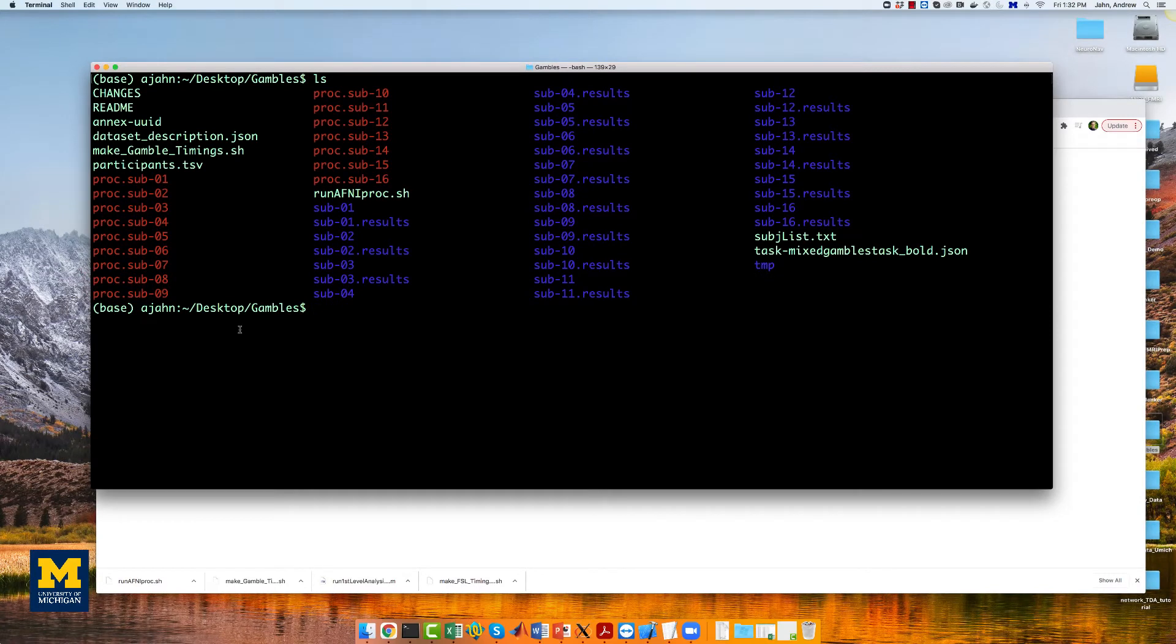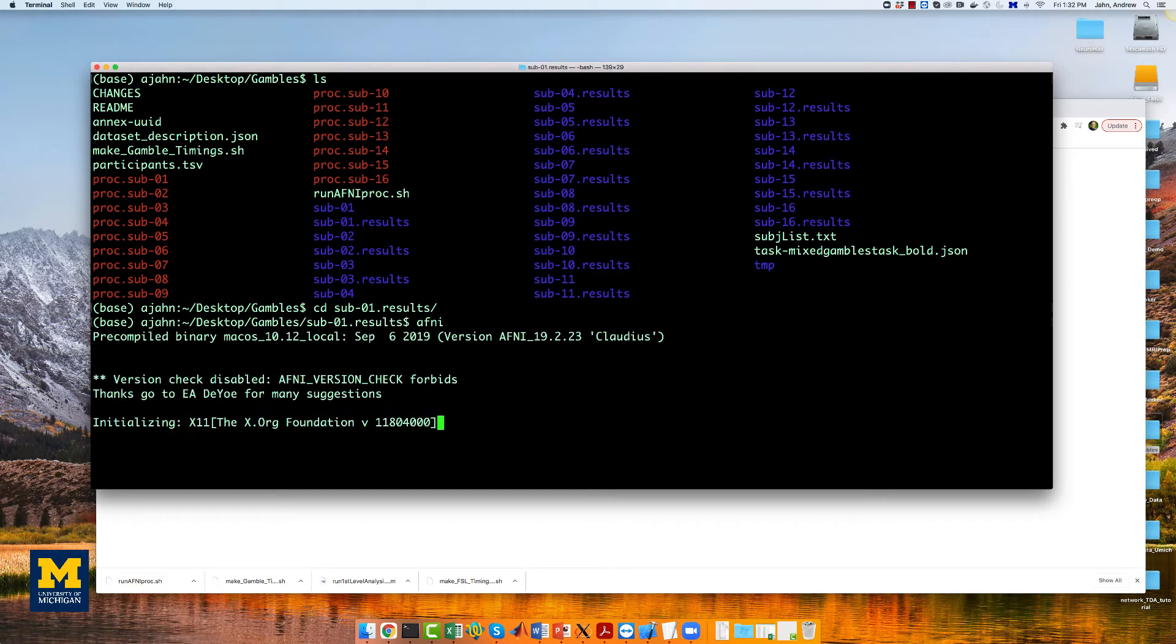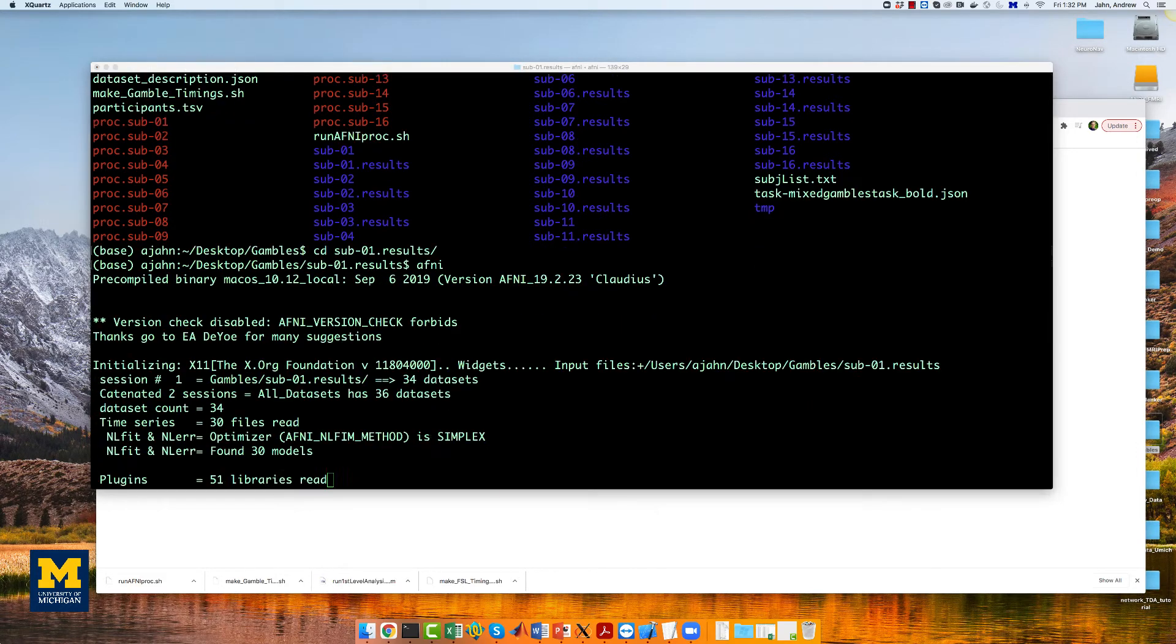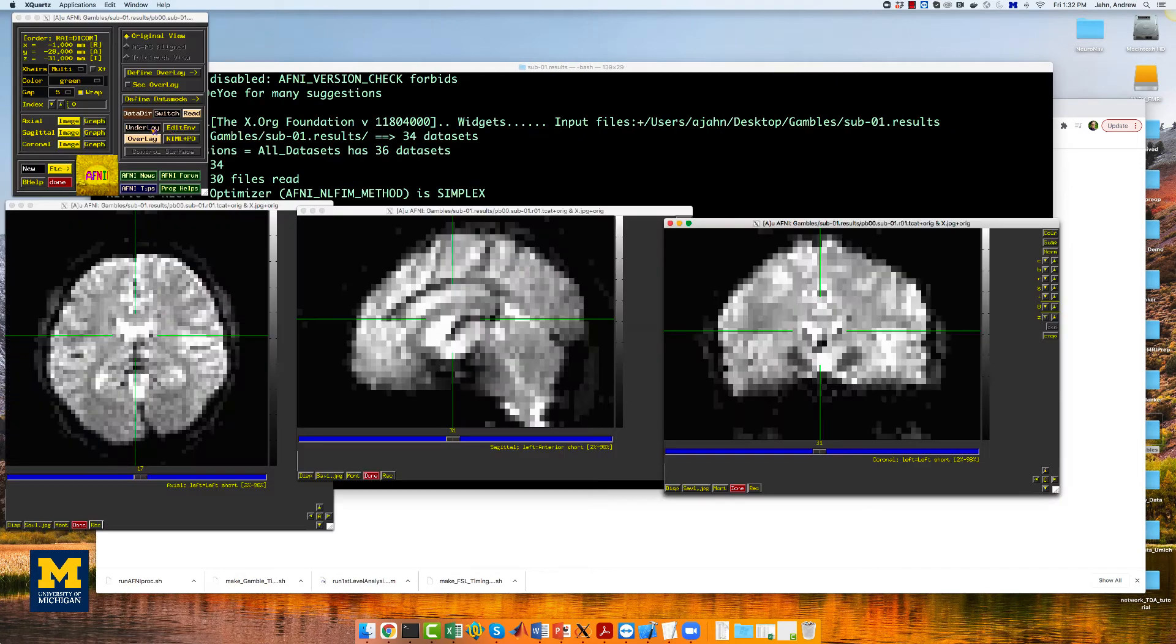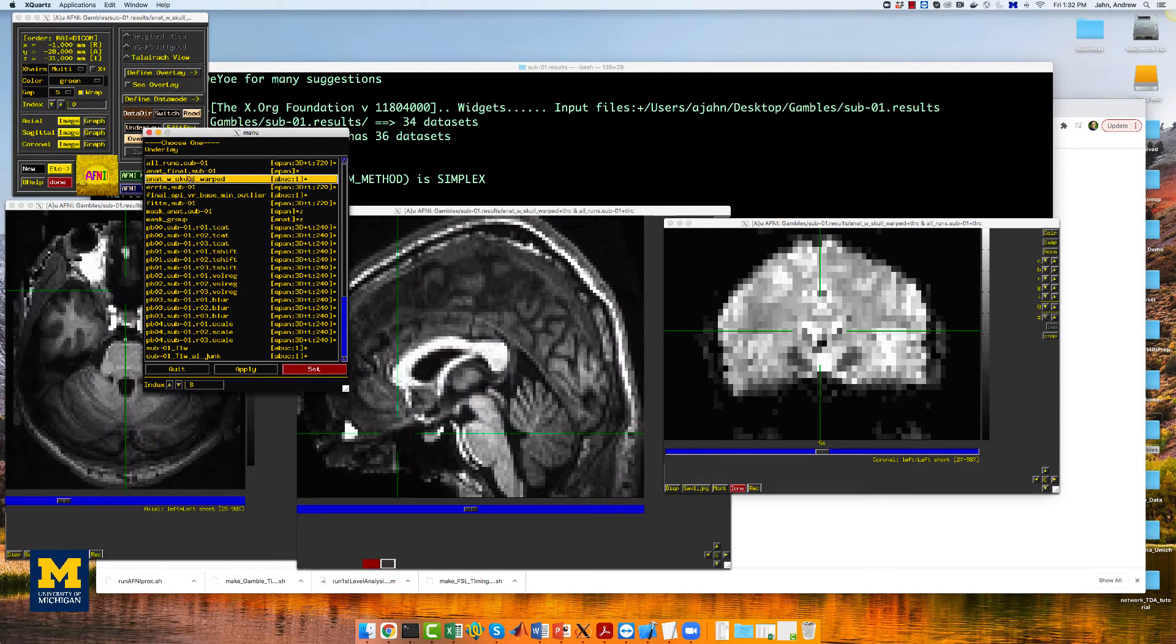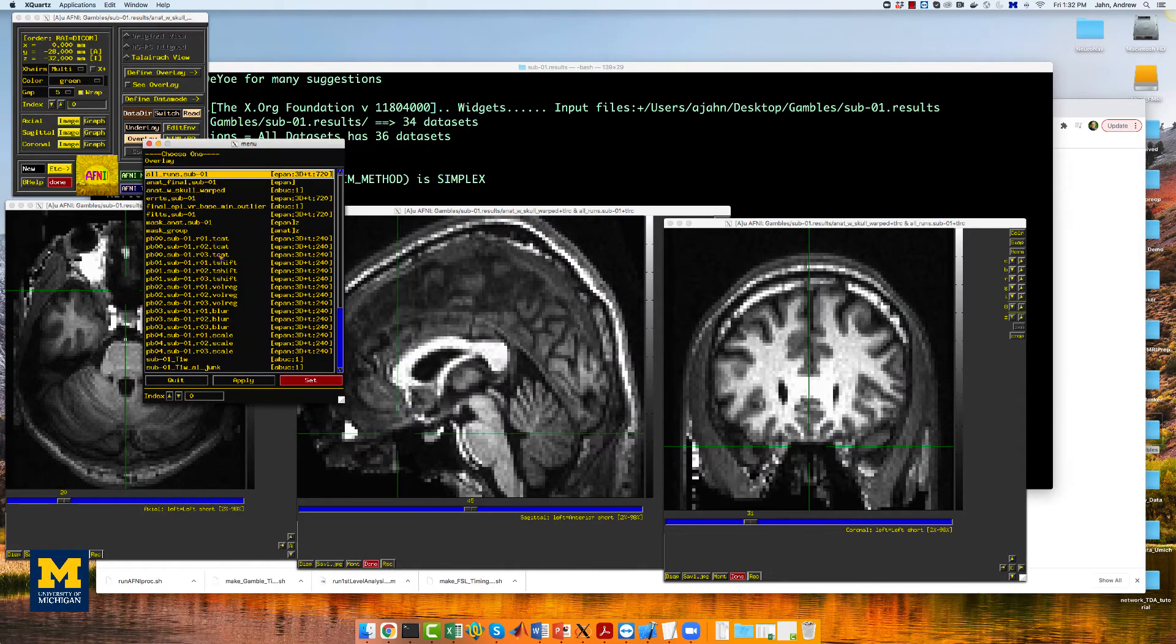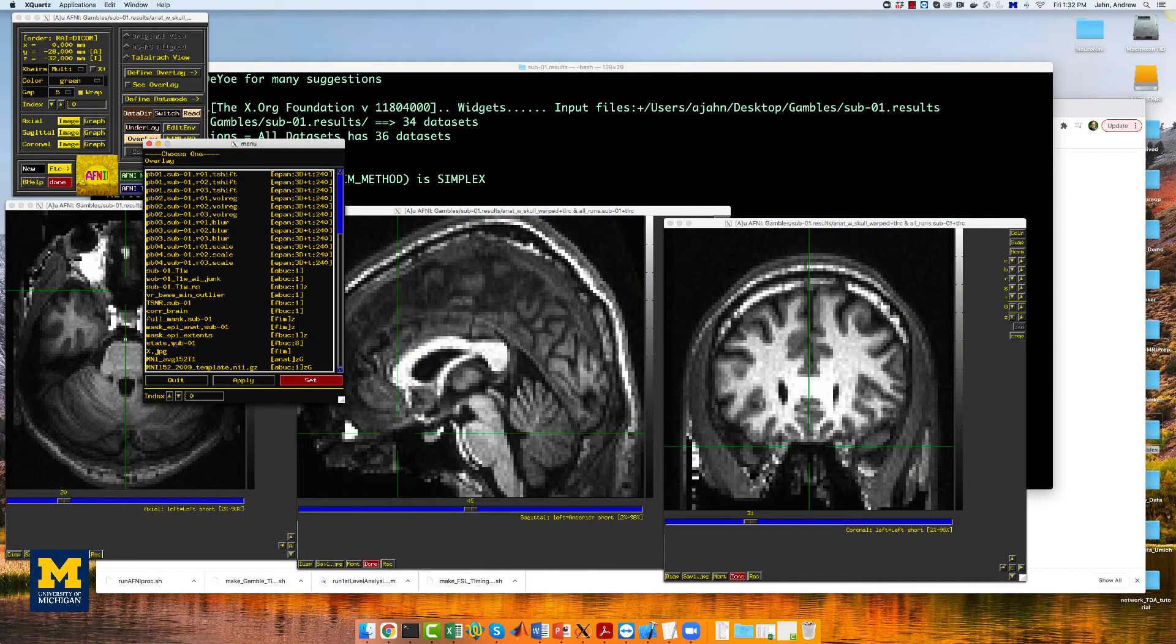When the script finishes, you should see one results directory per subject. If we navigate into one of the output directories, such as sub01.results, and open AFNI, we can load the warped anatomical image as an underlay and the stats_sub01 image as an overlay.